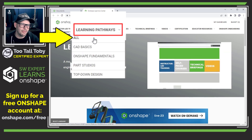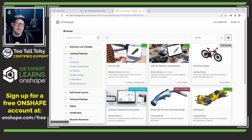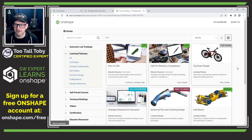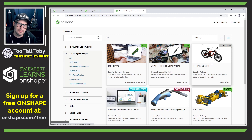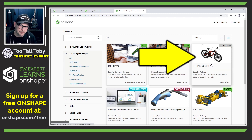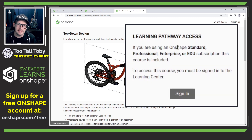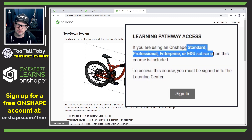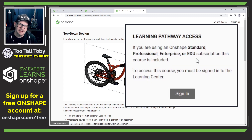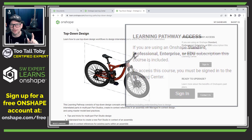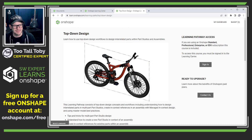If I click on Learning Pathways and select All, you can see a selection of available Learning Pathways. Not all of these are included in the free version of Onshape — for example, if I click this top one, you see it's only included with the paid subscription versions. But that's okay, there's enough here for the free version that this is still awesome and valuable.